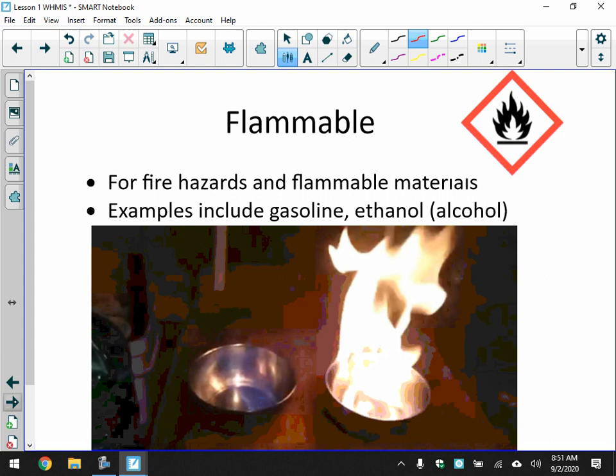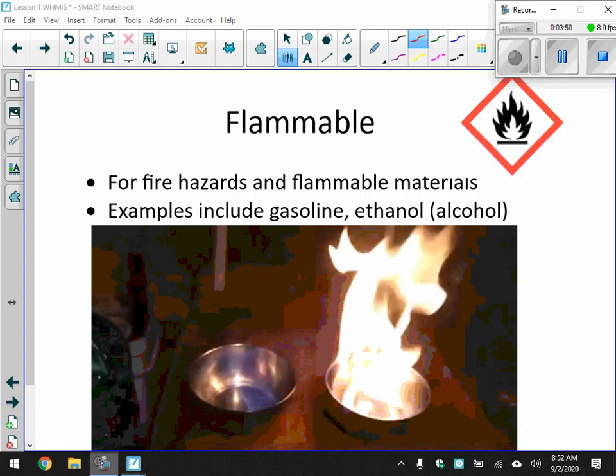The first one is flammable — write that down in the space provided. Then write down the examples given: for fire hazards and flammable materials, examples include gasoline and ethanol, which is alcohol.